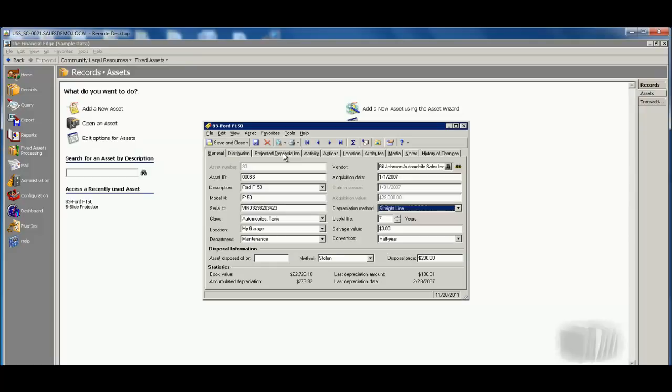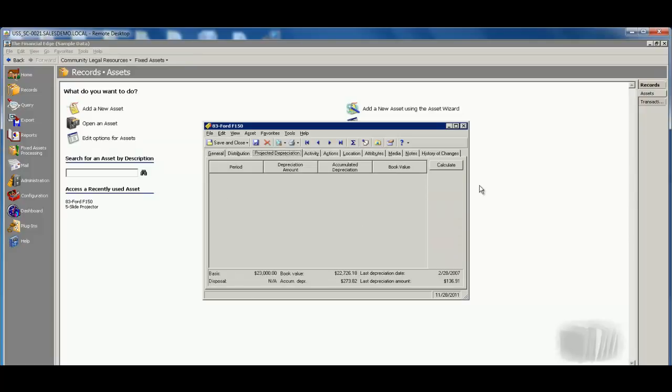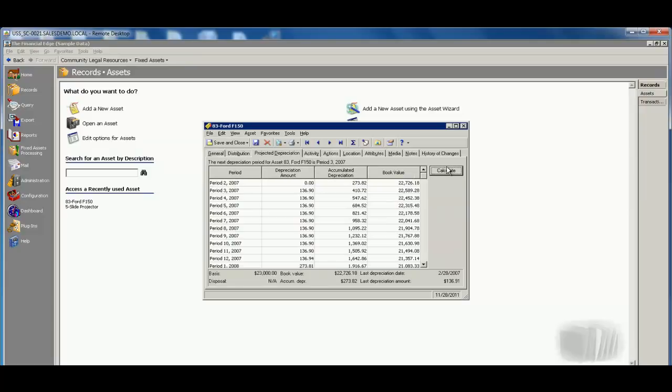We have the ability here to see my projected depreciation. So this is just an informal report that we give you, and this could definitely help you when it comes to budgeting season.